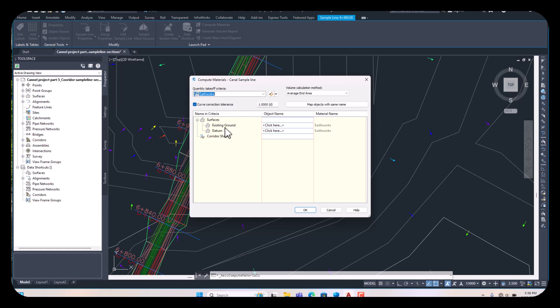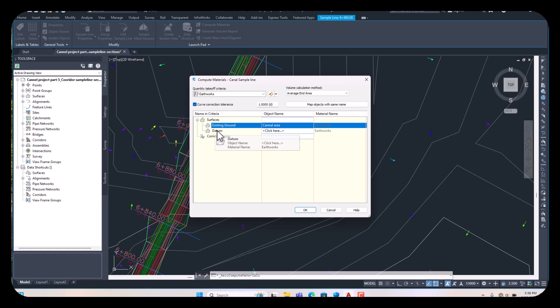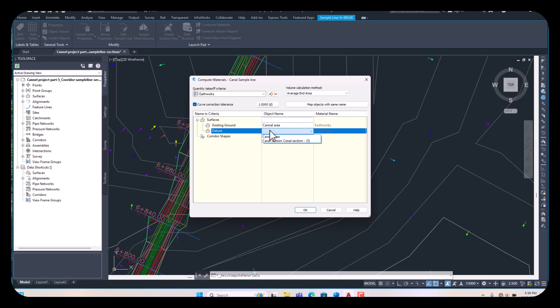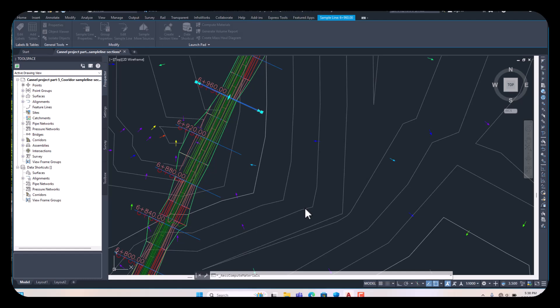Then you see the existing ground level here. Select the existing ground level and our canal area. For the datum — meaning our cross sectional area surface — select this one, then click OK. This is assigning the material to our cross sections. Now it's assigned and complete.